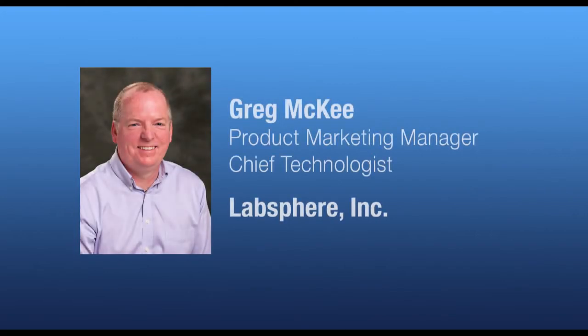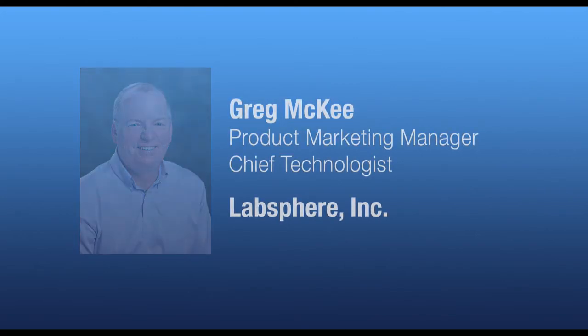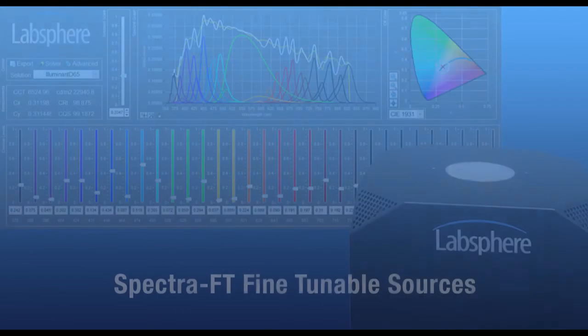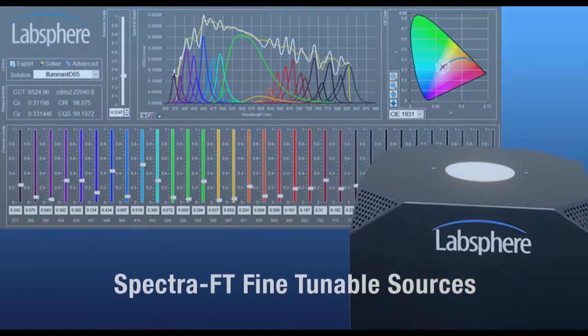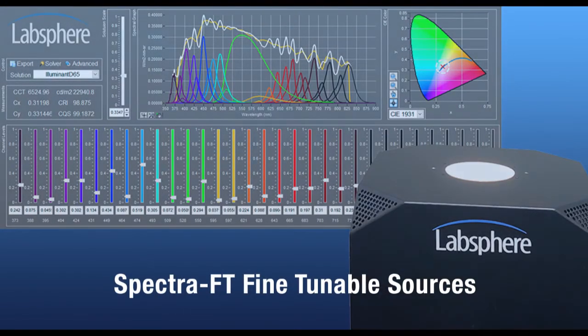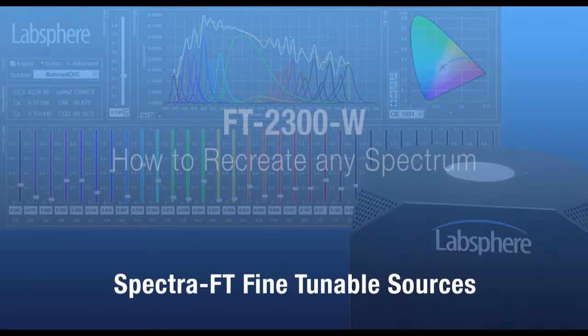Hi, this is Greg McKee, Product Marketing Manager and Chief Technologist for LabSphere. This video is one in a series of videos on LabSphere's Spectra FT fine-tunable sources.